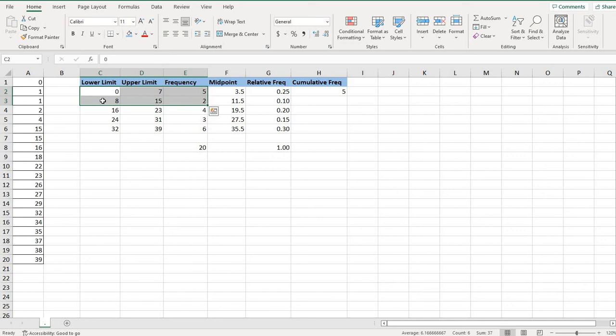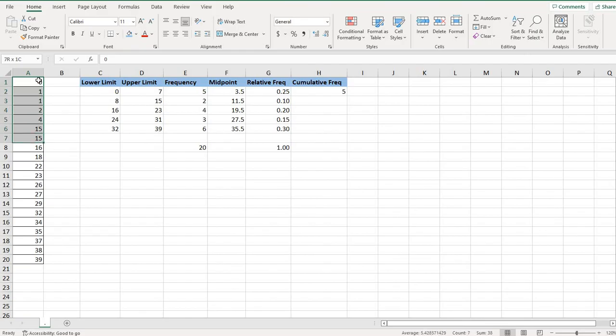So to get that, I could do five plus two, or I could come over here and count how many I have from zero to 15. Either way, you're going to get seven.